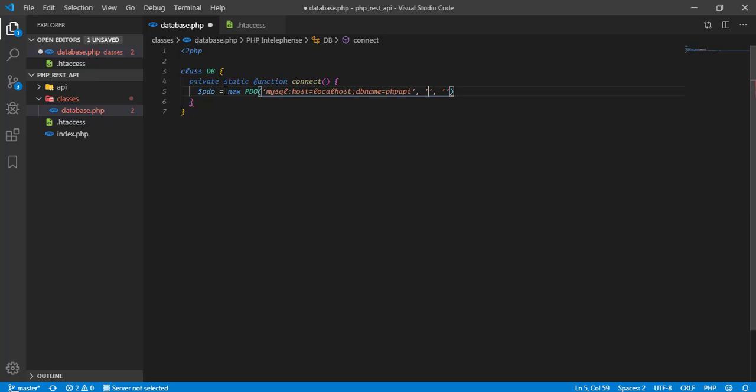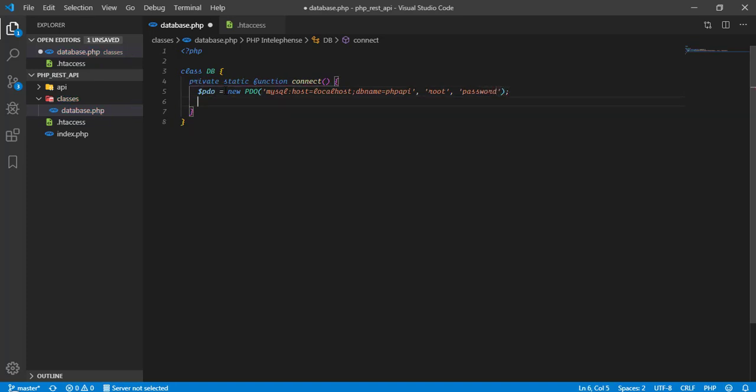The second parameter will be the username that will be root because I haven't set to anything else. Then, password is in my case password. We are all set with PDO connection.